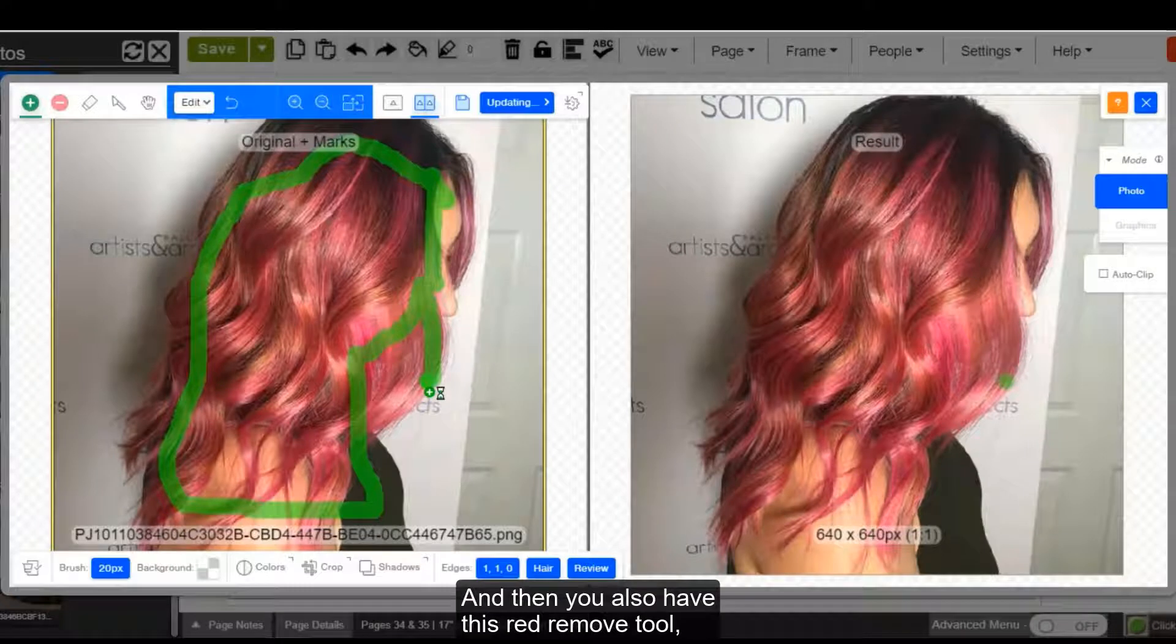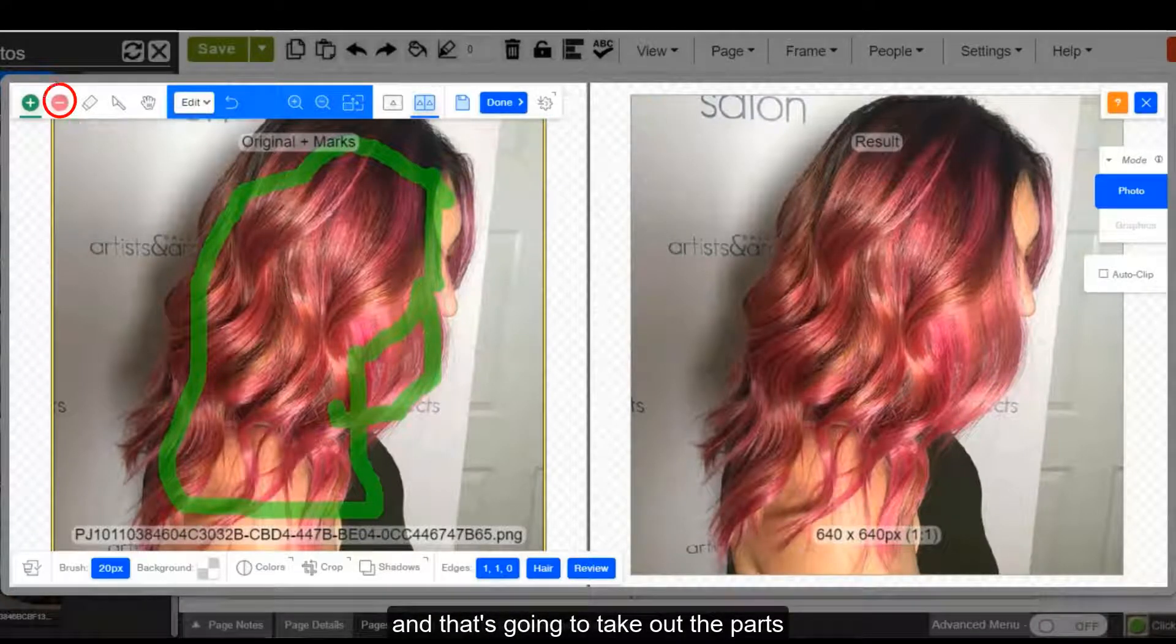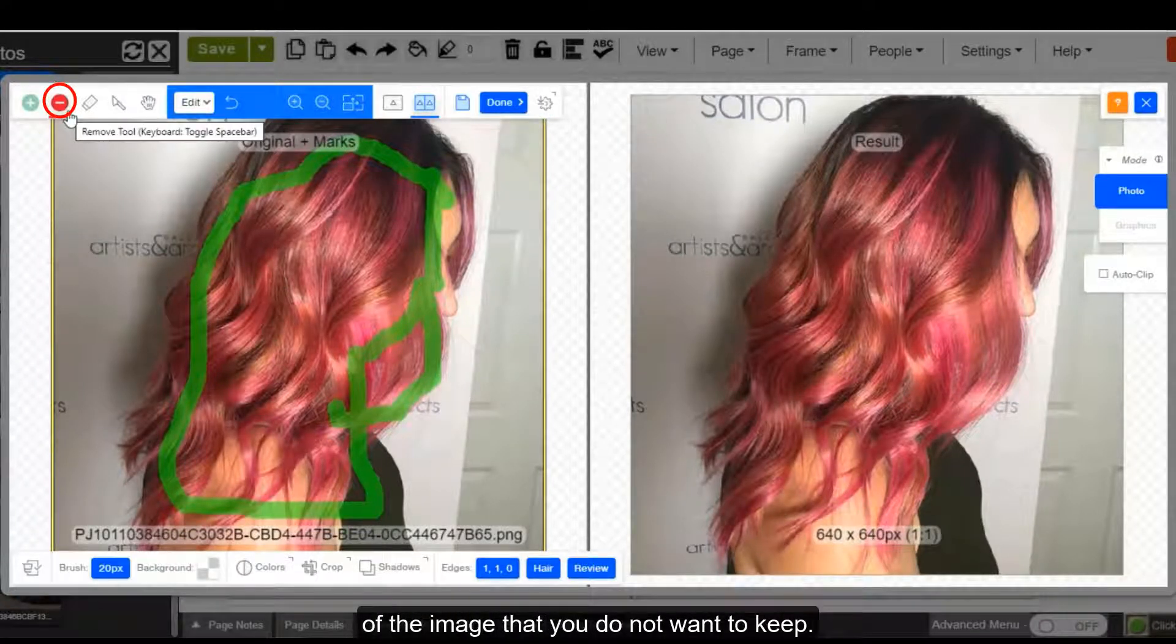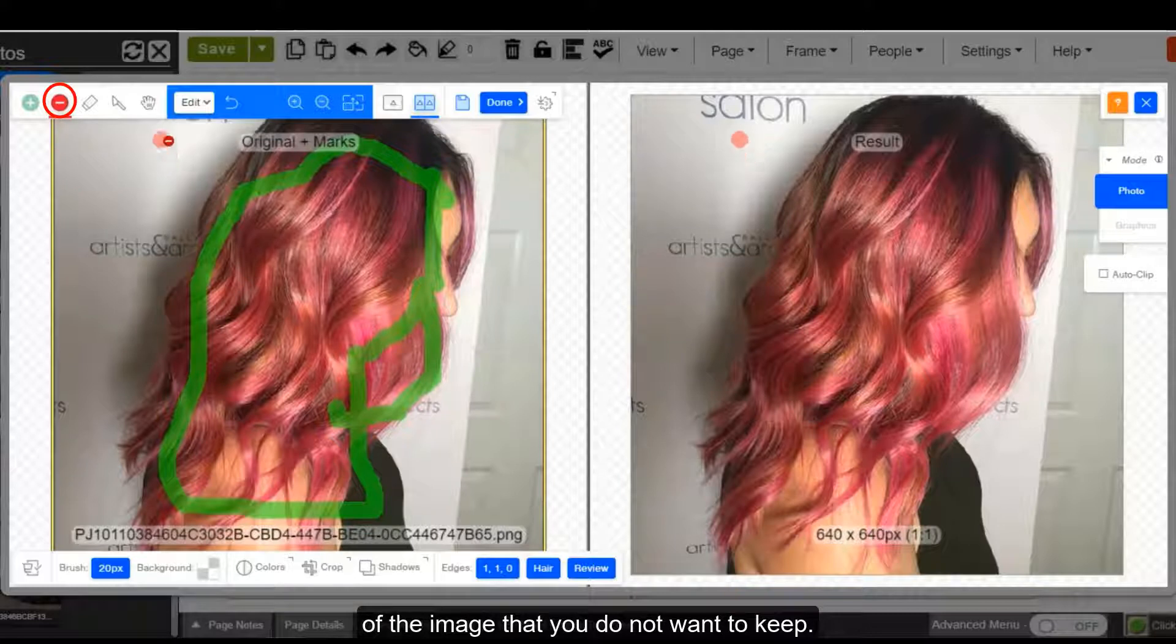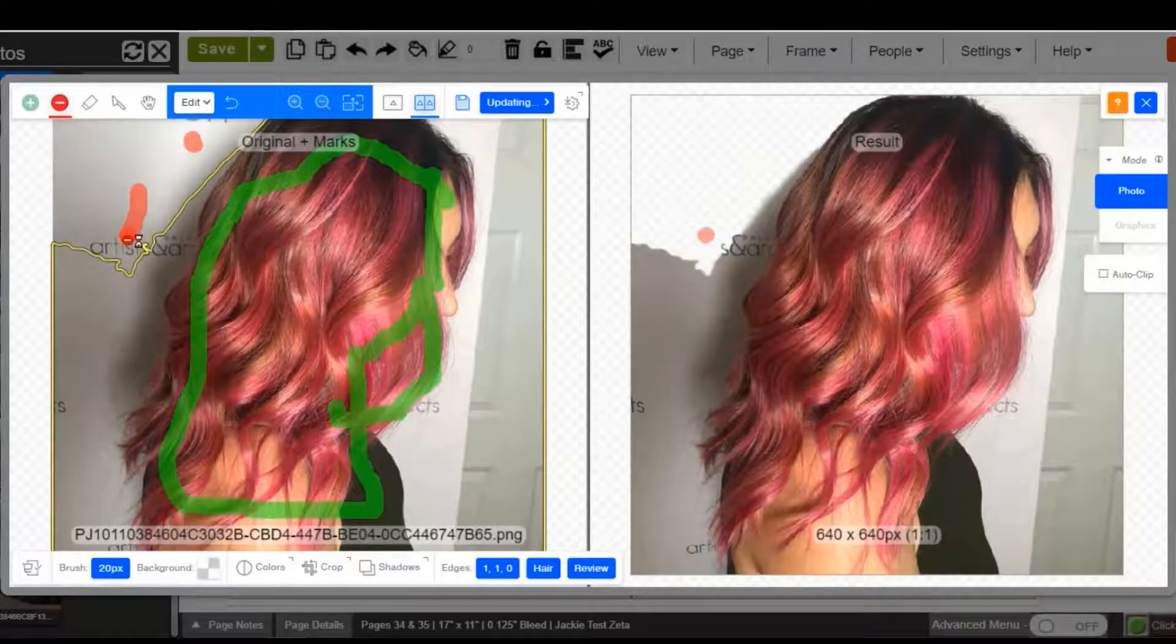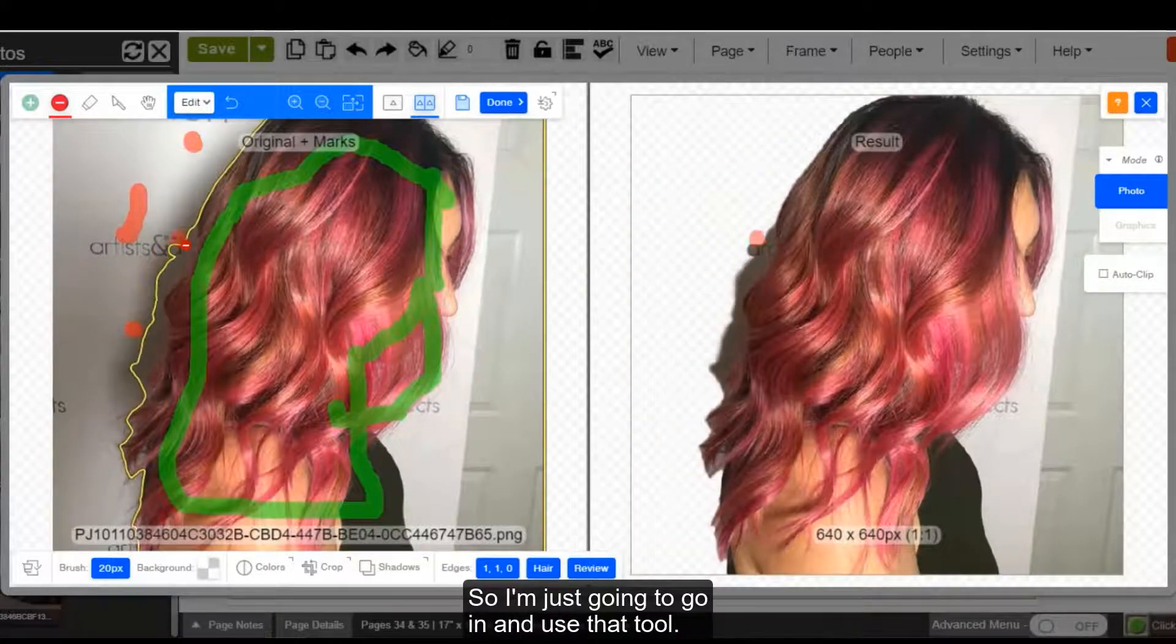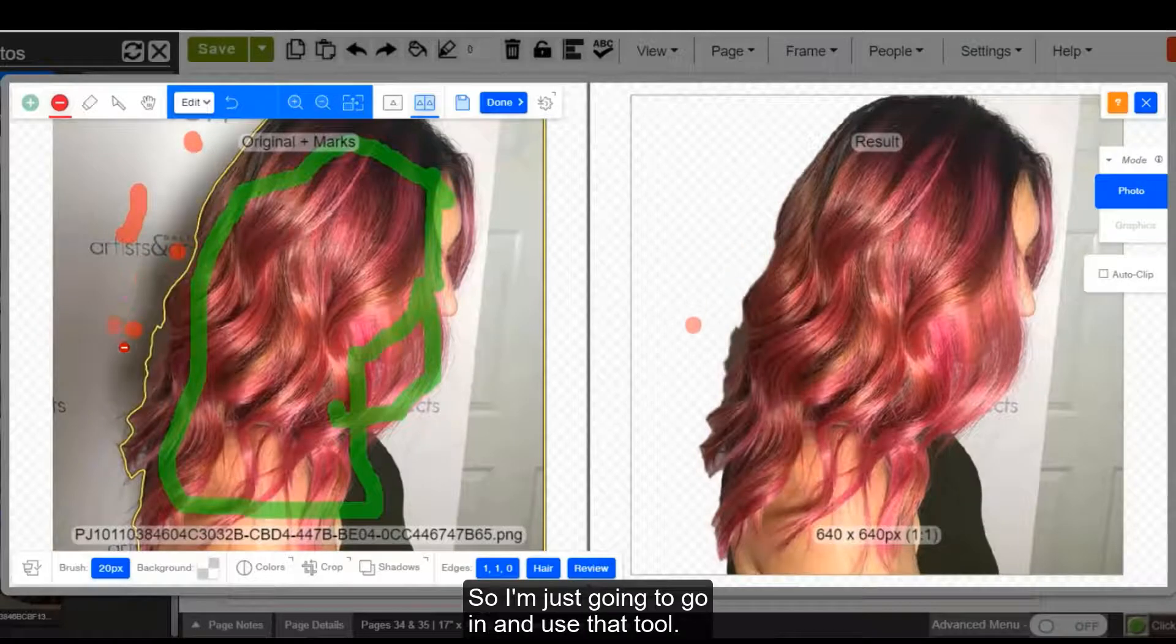And then you also have this red remove tool, and that's going to take out the parts of the image that you do not want to keep. So I'm just going to go in and use that tool.